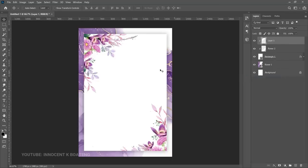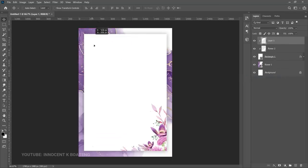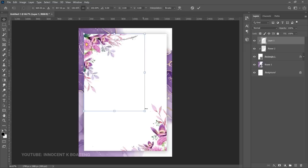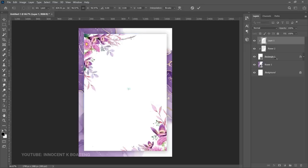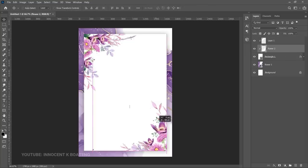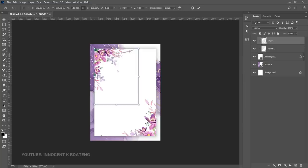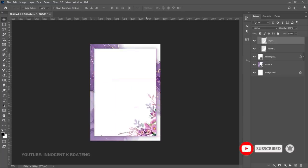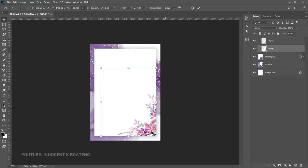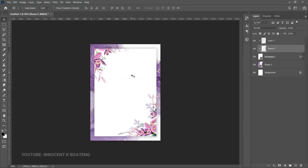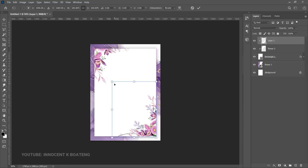With the clipping mask applied, even if we move a flower layer it won't go outside the rectangle. We can press Ctrl+T and transform further. We can also interchange the flowers — send one to the top and bring the other down. Then rotate Flower 2 to 180 degrees so it goes on top. This looks way better, so transform it slightly and we're good to go.